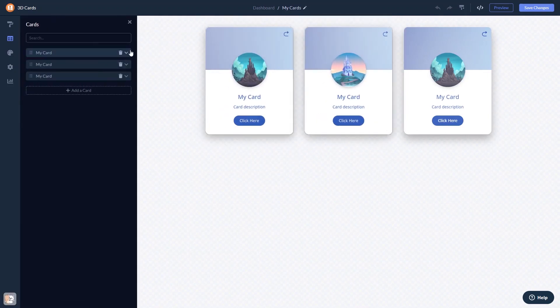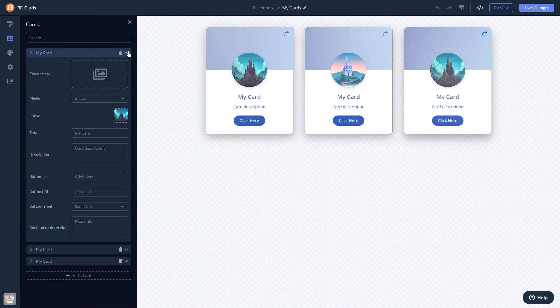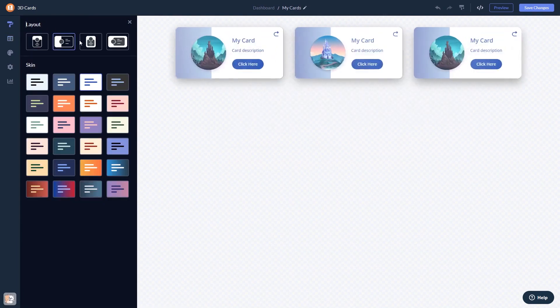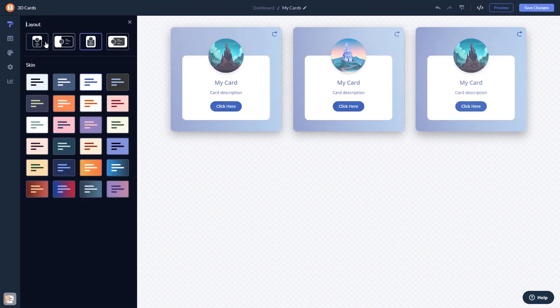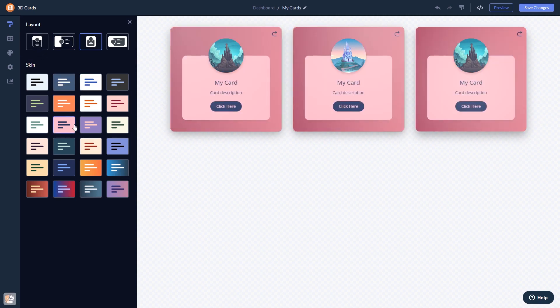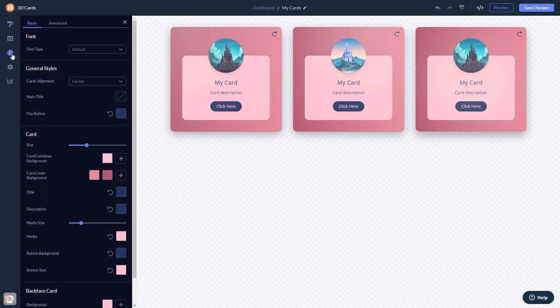Here in the editor you can edit the content, select a layout and a skin, customize the look and feel, and change the settings.